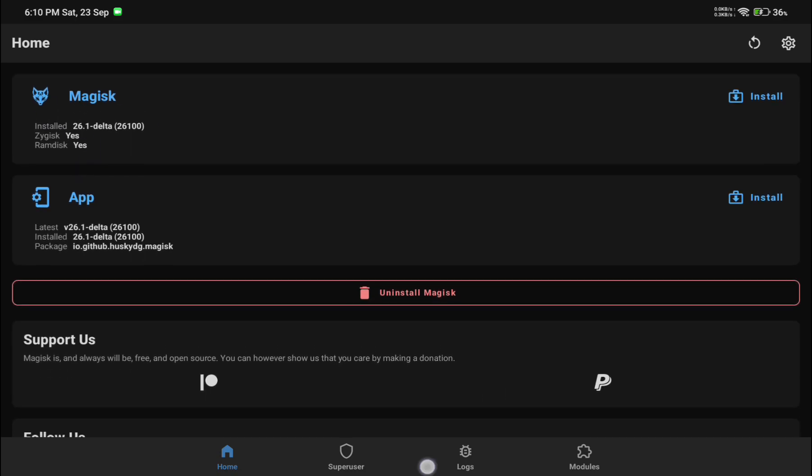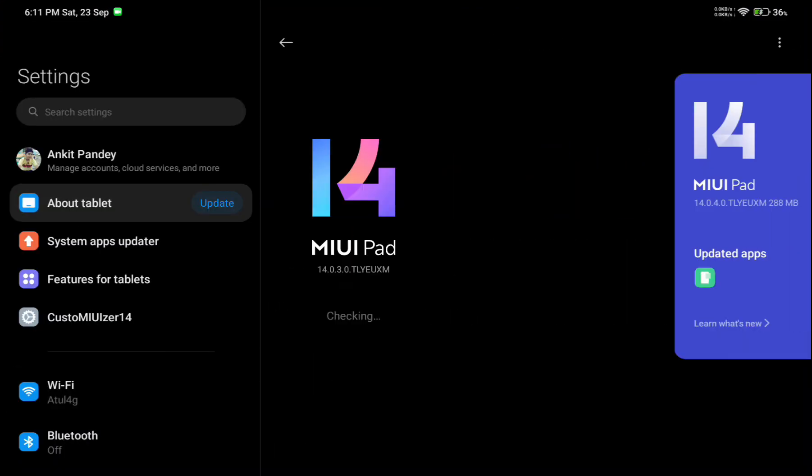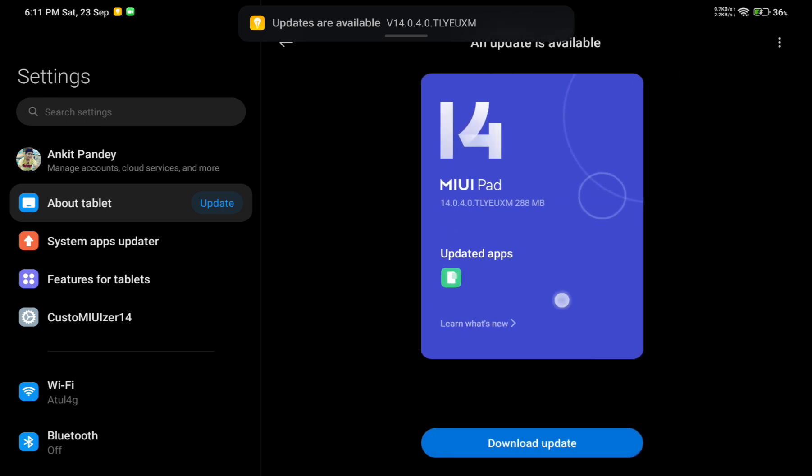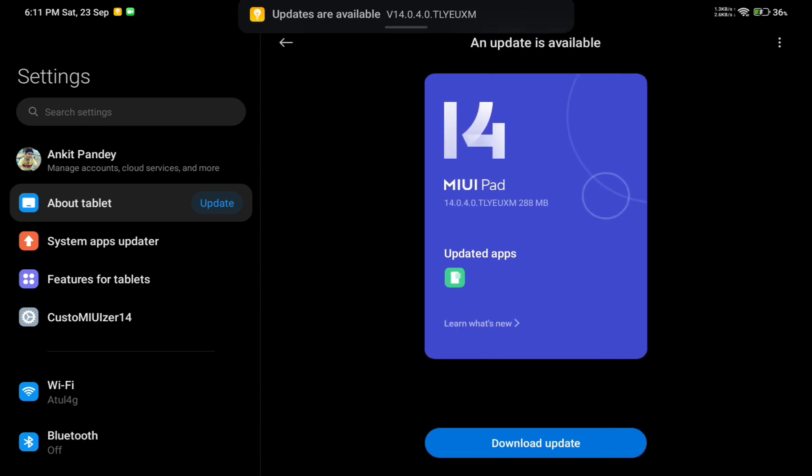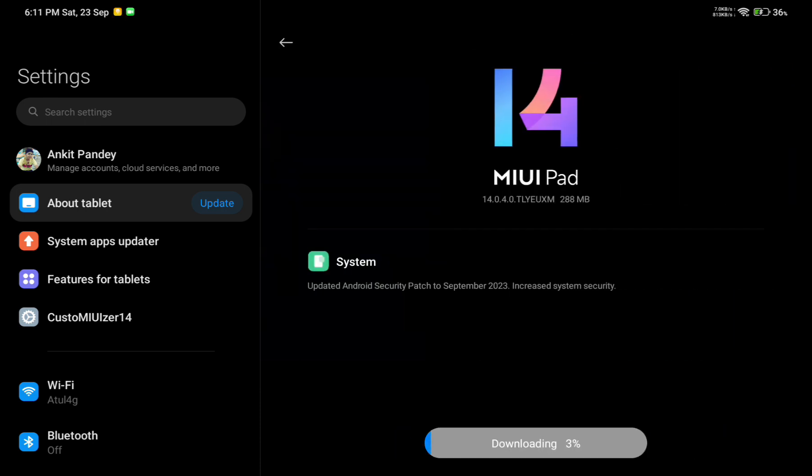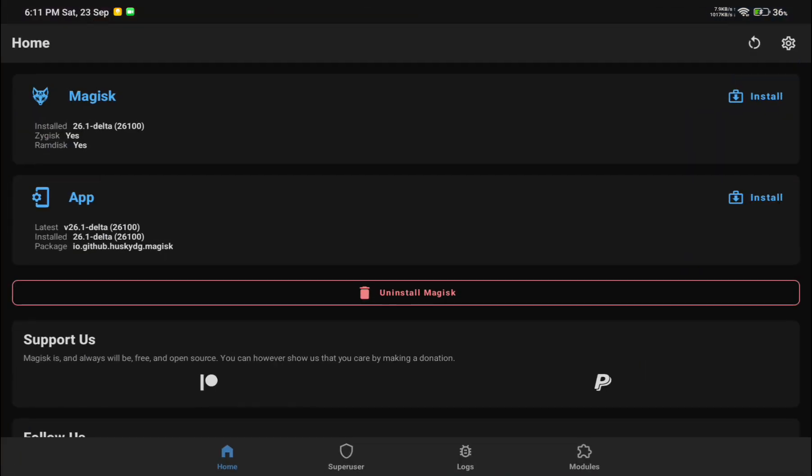You can see Magisk Delta is installed on my device. In the settings About Device section, I have an update available. I will be updating my device from MIUI 14 to MIUI 14 without losing root access.